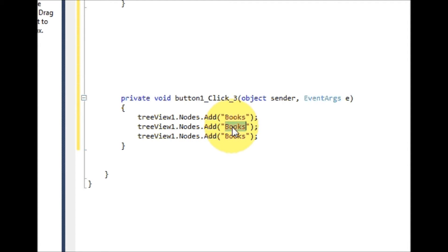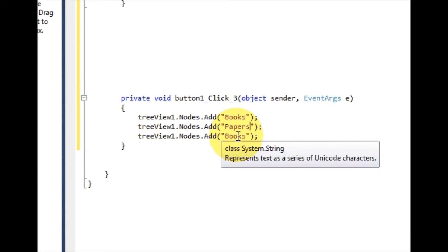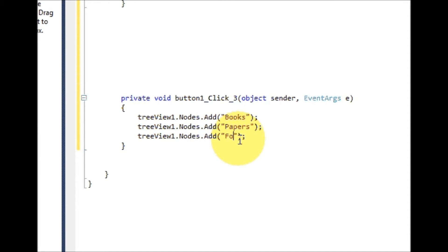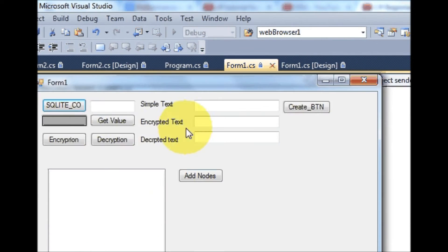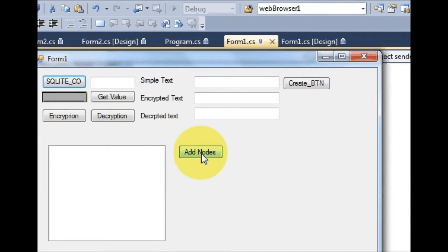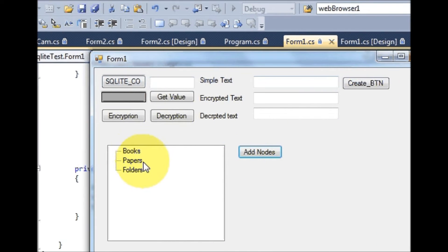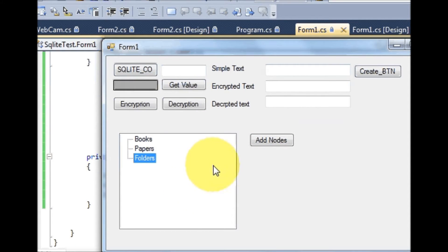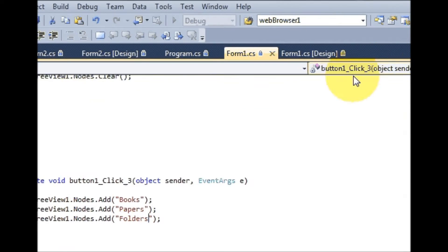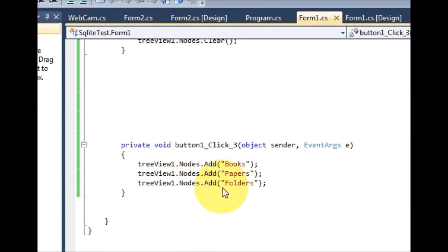In the same way I can add more nodes, for example 'papers' and 'folders'. Now when I run the program and click 'Add Node', it will add three nodes — book, paper, and folder — to my TreeView.